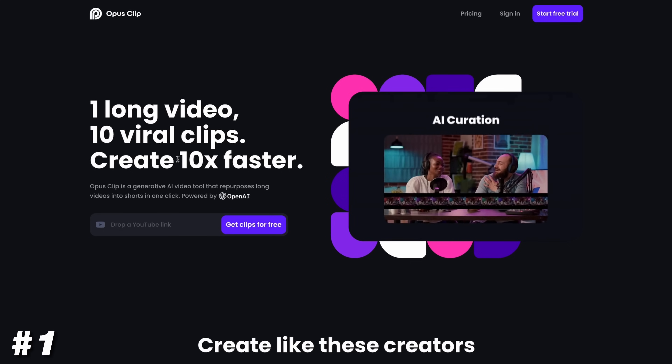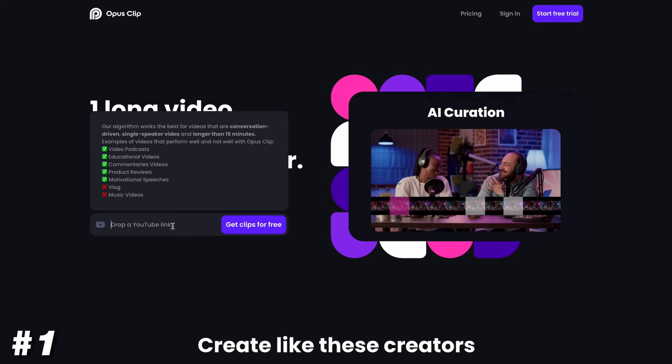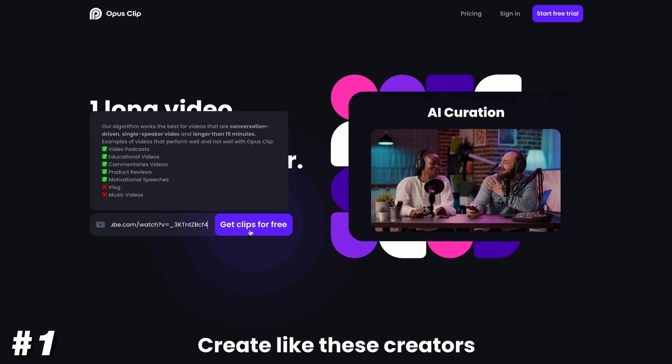I was like, bro, you've got to post these to YouTube Shorts and just see what happens. That's the awesome thing about this — it doesn't take much time. You throw in the link, you download them, and you can post them right away.